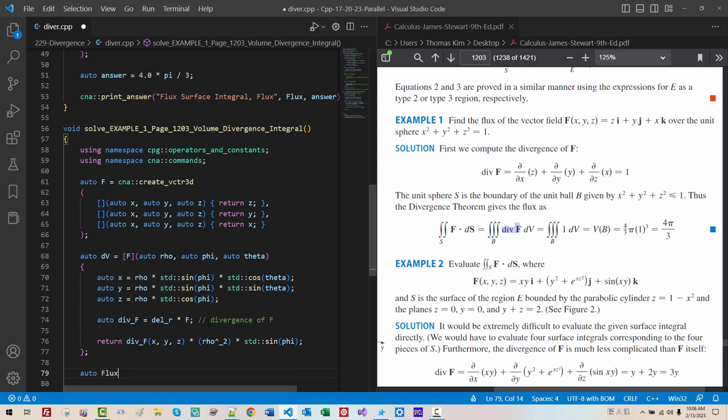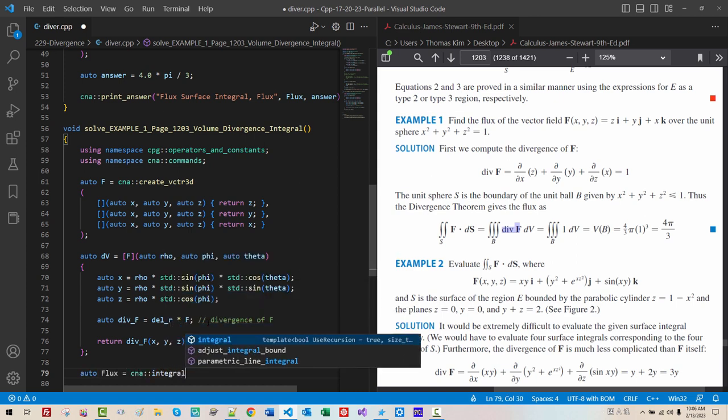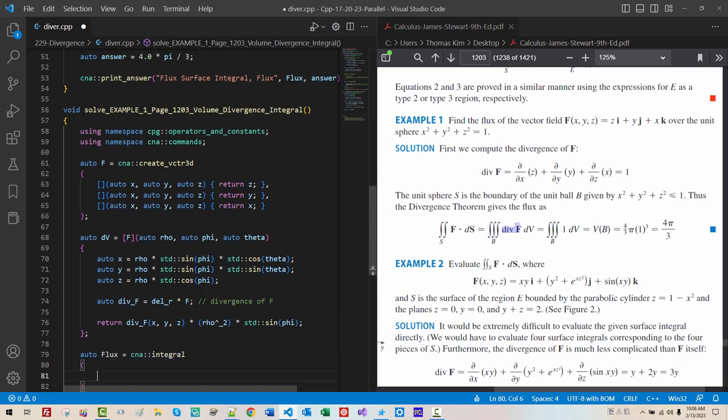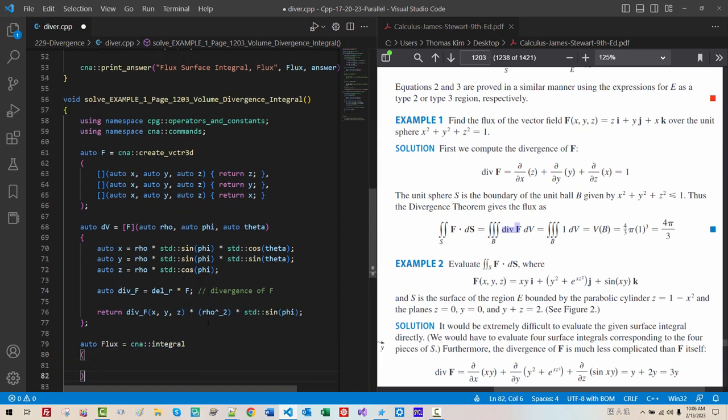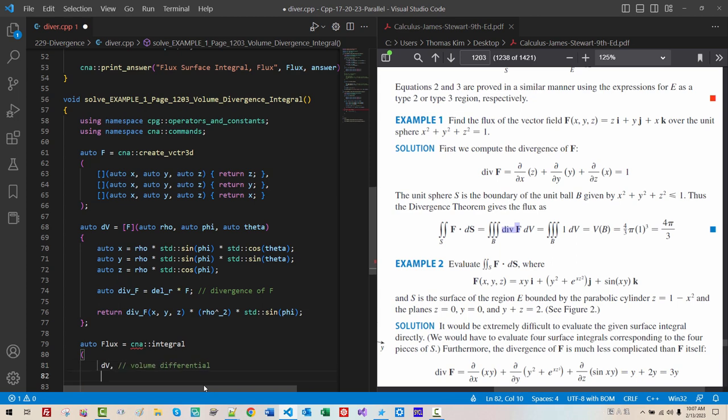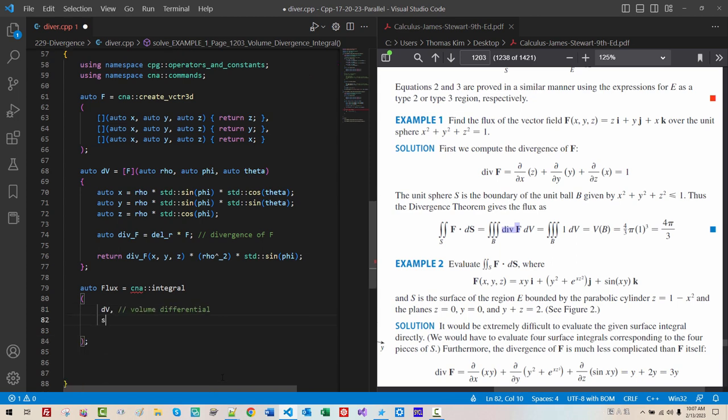Auto. Flux. Equals. CNA. Integral. Semicolon. We. Pass. This. Volume. Differential. It. Represent. Volume. Differential.